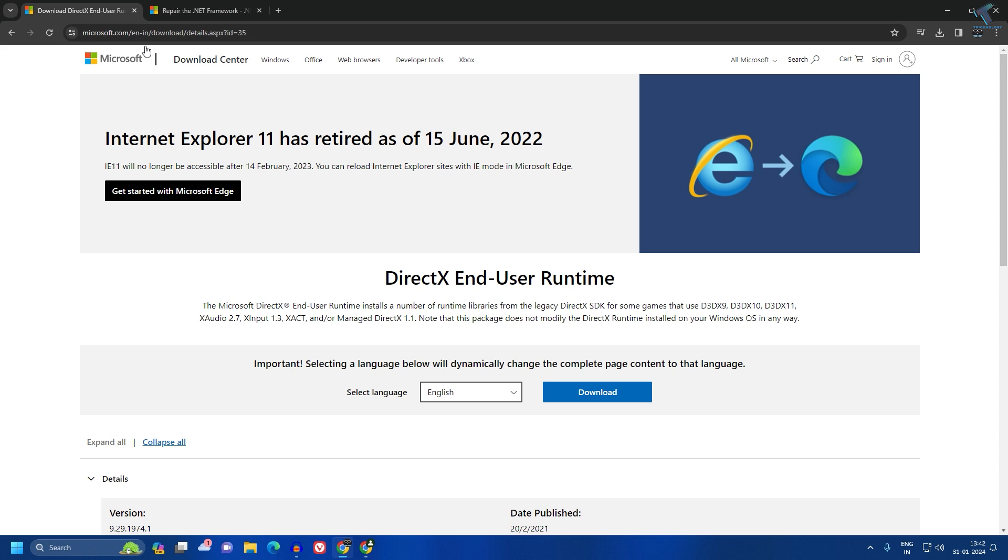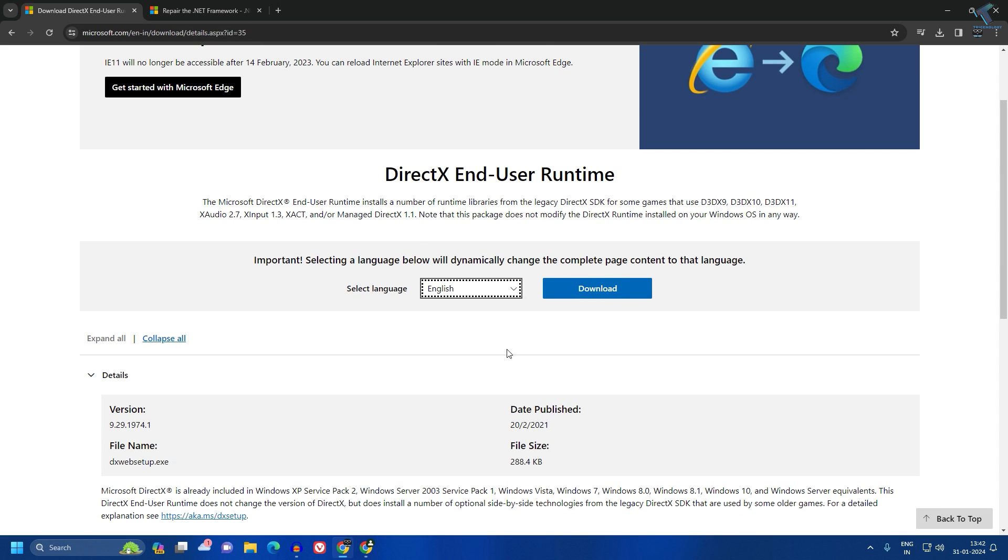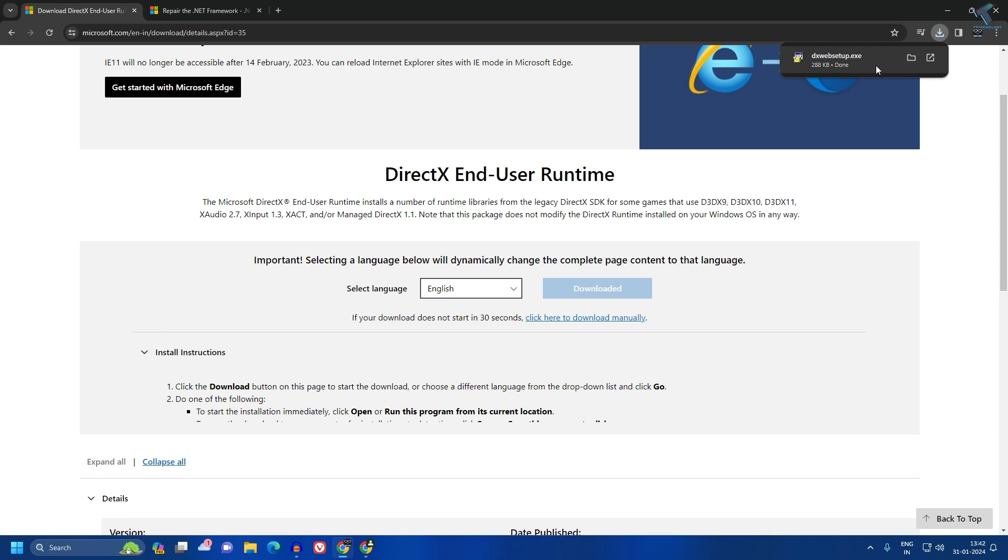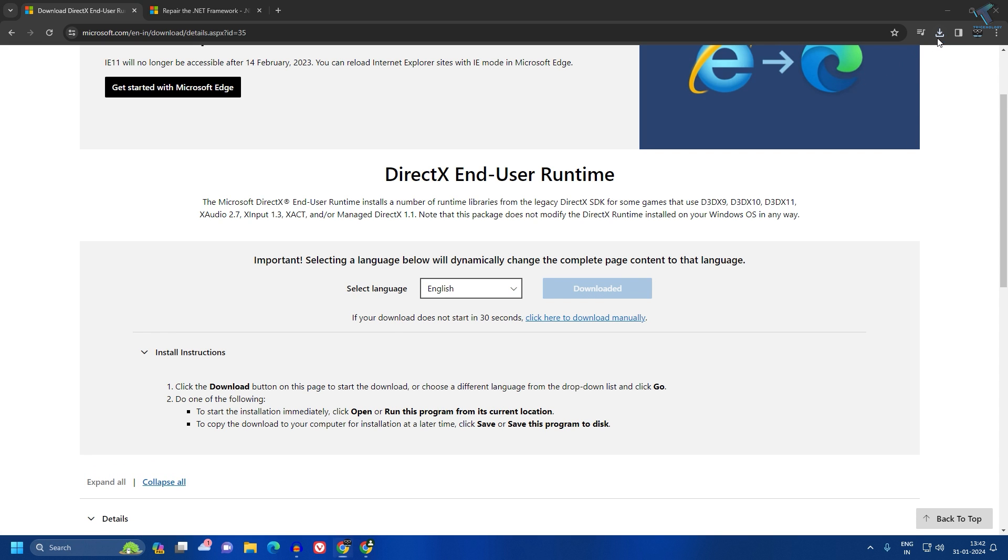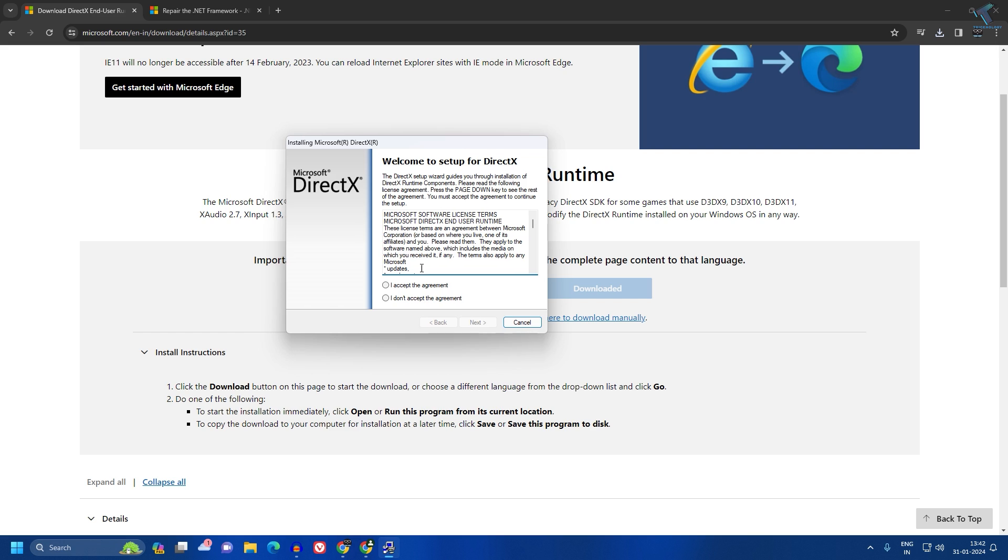You can select your language from here and then click on download. After downloading, you need to install this DirectX End User Runtime on your Windows 11 laptop or PC.